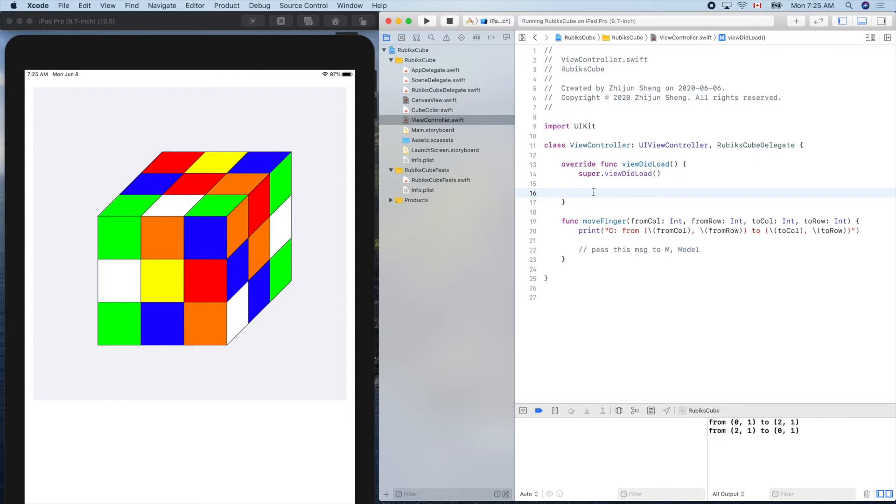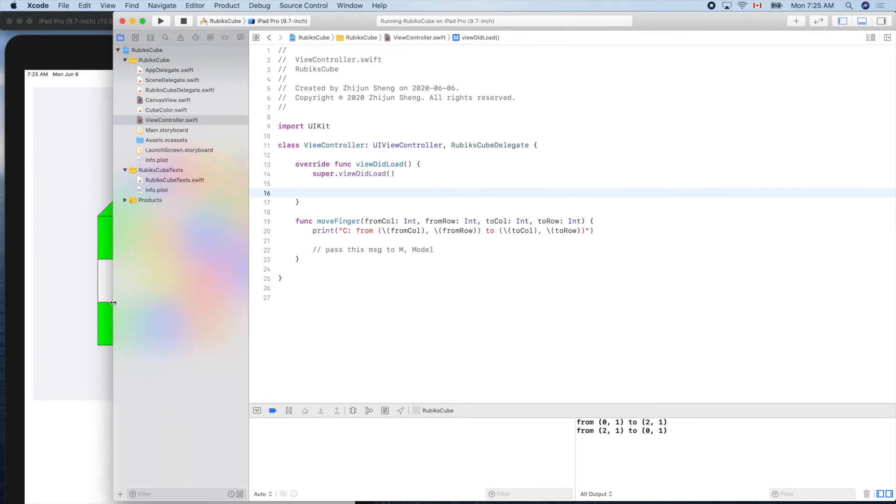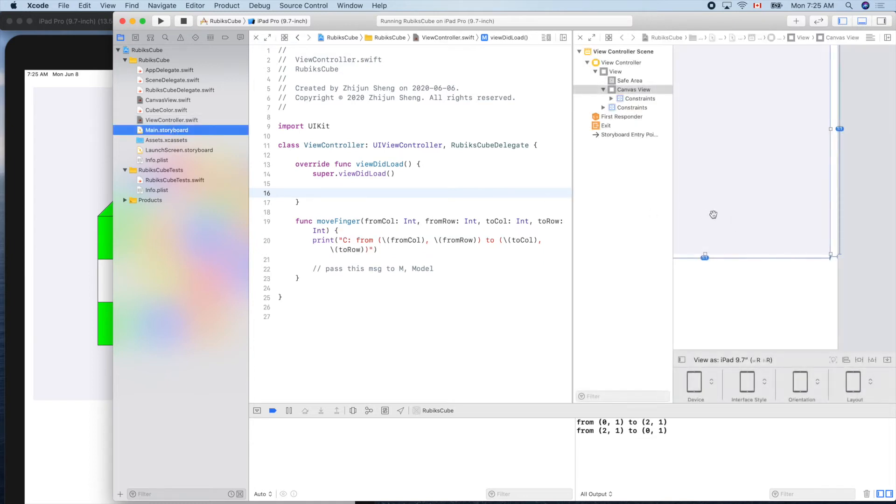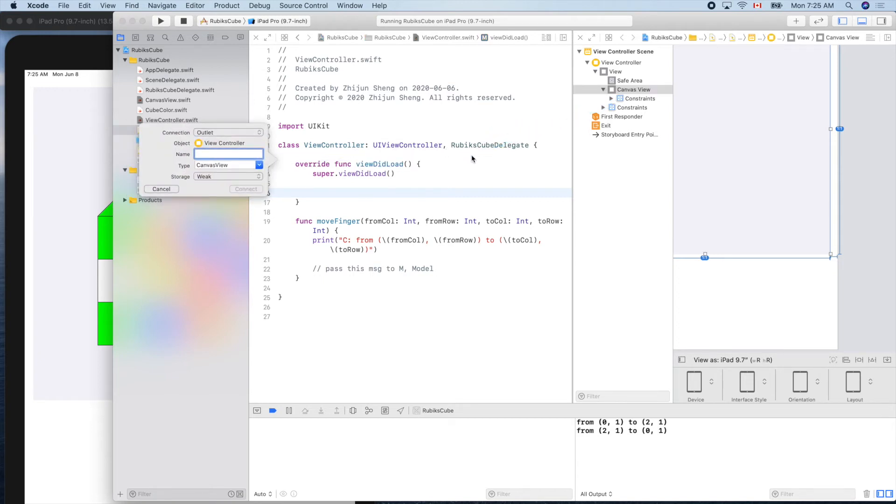Now we need an object to represent the view here. So let's do it now. We'll do our control drag. Let's show this one on the other side, side by side. So this is our view, canvas view. We'll control drag to here. Outlet. So our canvas view will be its name. Connect.